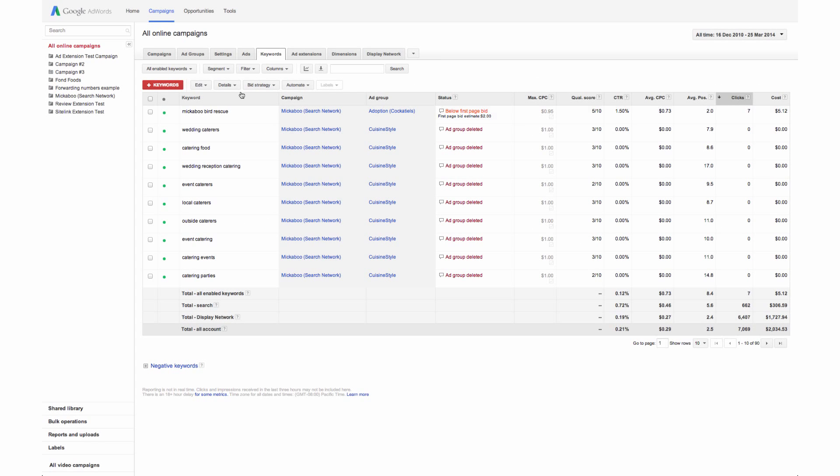To only see search terms for specific keywords, first select the keywords you're interested in, then choose selected.